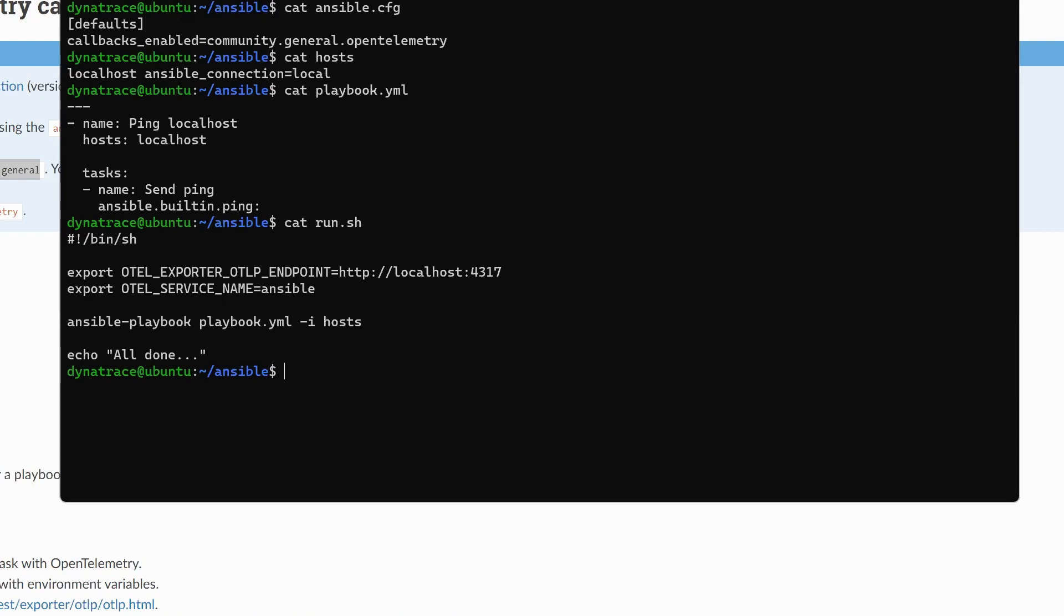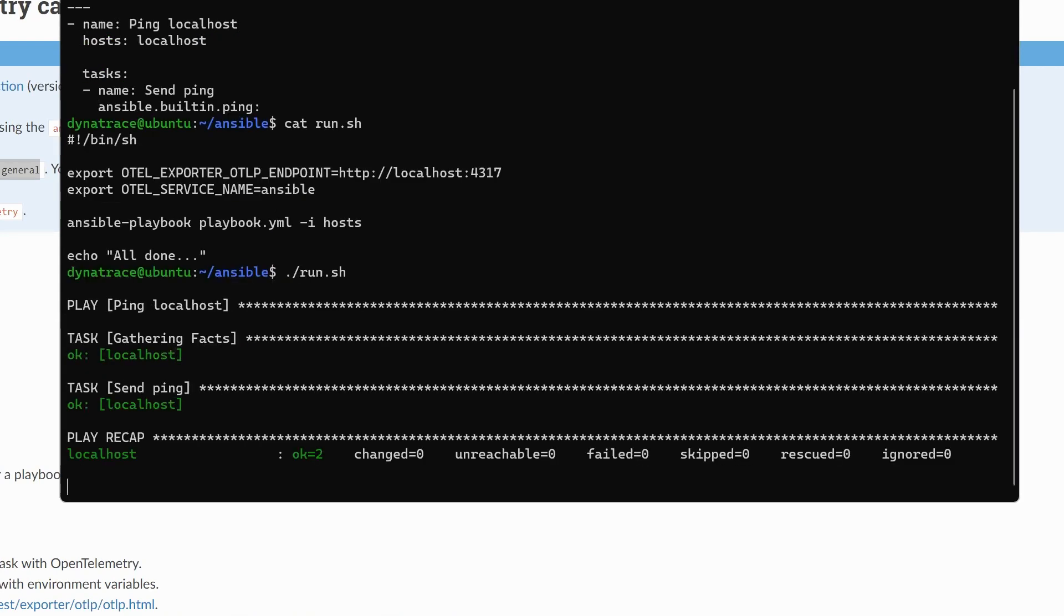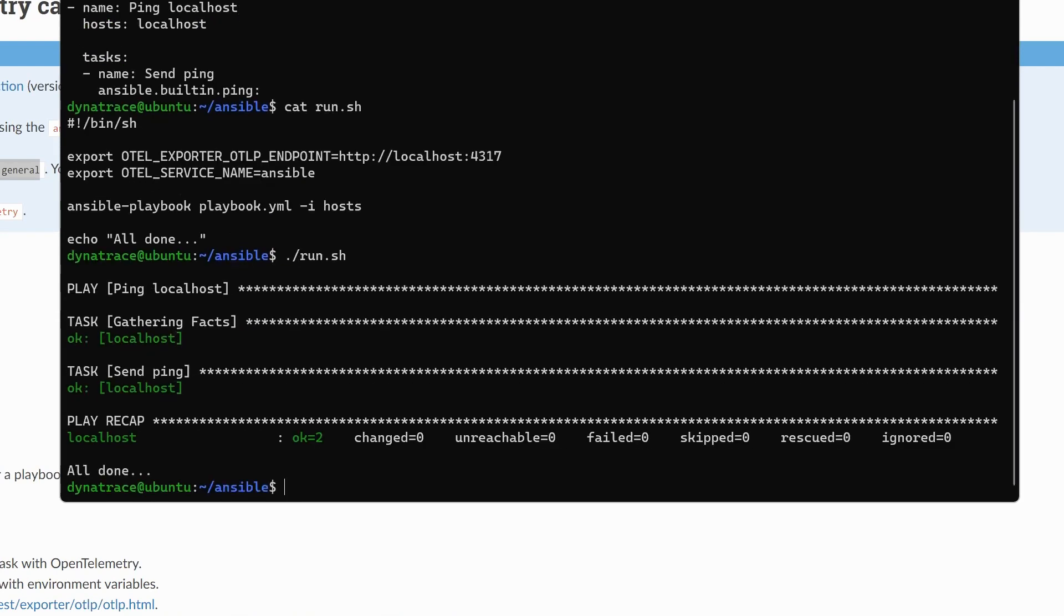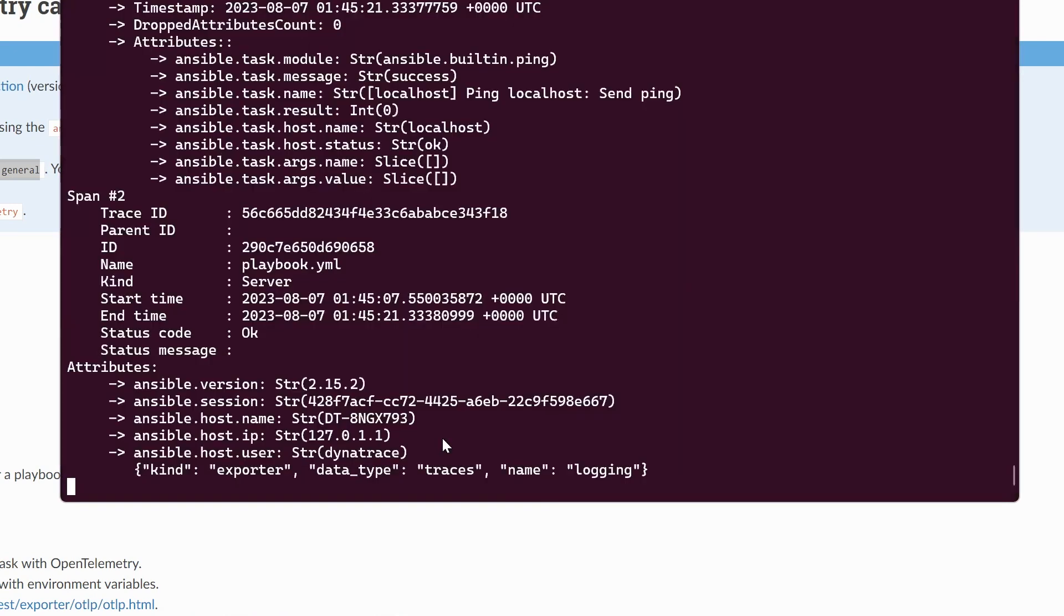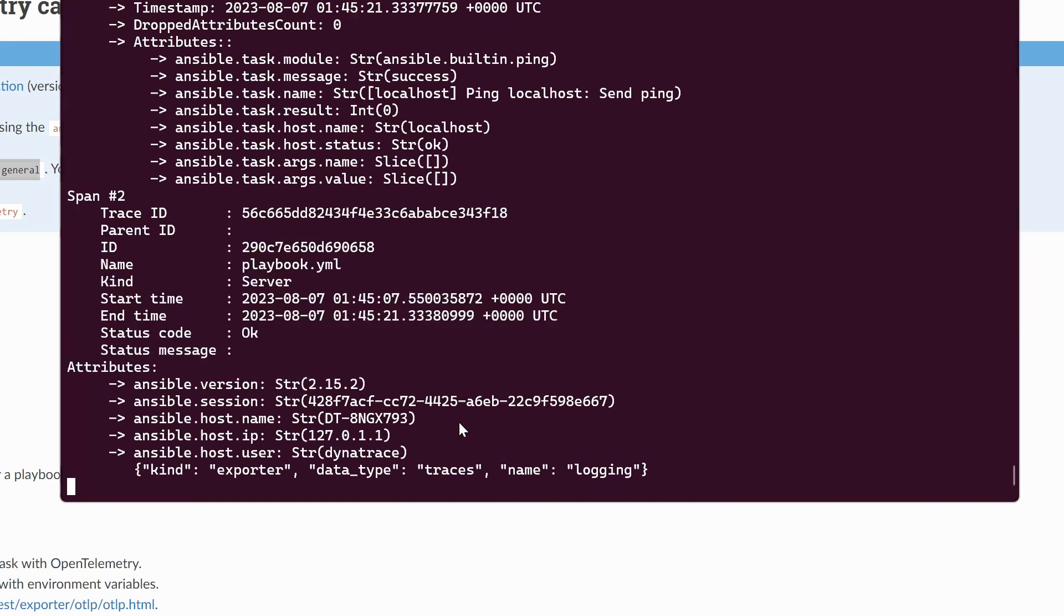So let's see this in action. I'm going to run my shell script. So the playbook has executed. It's gathered some facts about localhost. It's pinged localhost. Let's first of all check that the trace got to the collector, which we can see some output in the collector logs. So that looks good. We know that the trace has gone from Ansible into the collector.